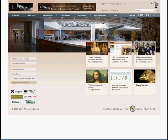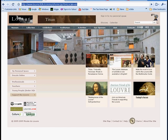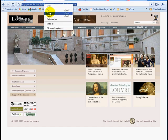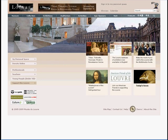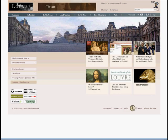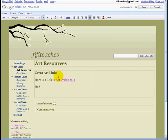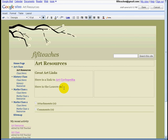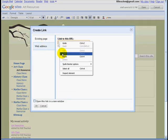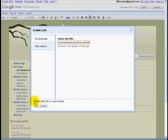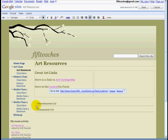Here is the Louvre Museum and we are going to do the same thing again. We are going to copy, go back to sites, double click on the word we want to highlight as a link, click web address, put in our URL, click OK and there we go. And that is how we add links.